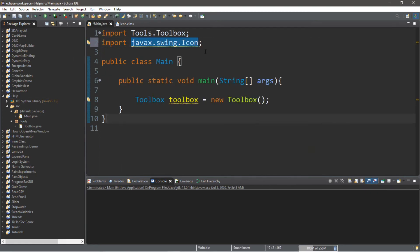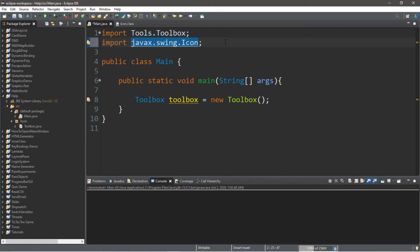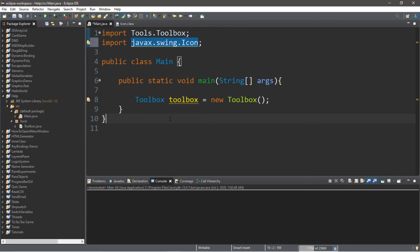So that's the basics of packages in Java if you want a copy of this code. Well really there's not much here but I'll post this in the comments anyways. But yeah that's the basics of packages in Java.